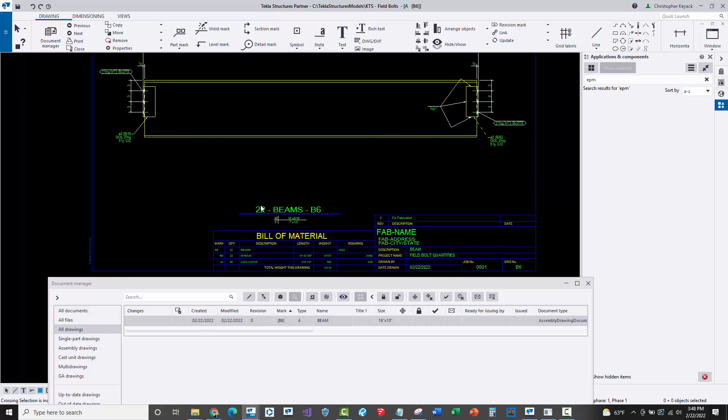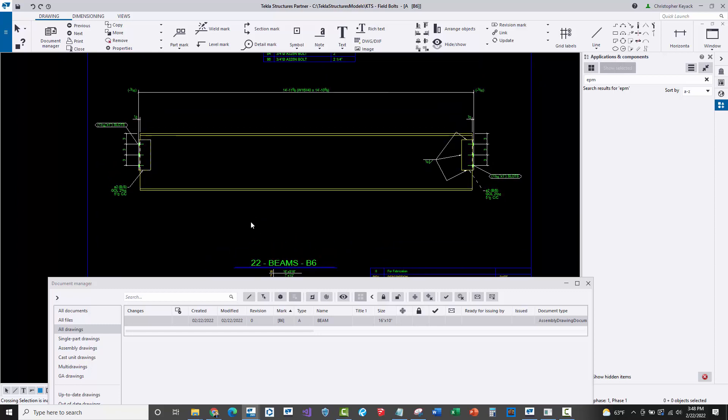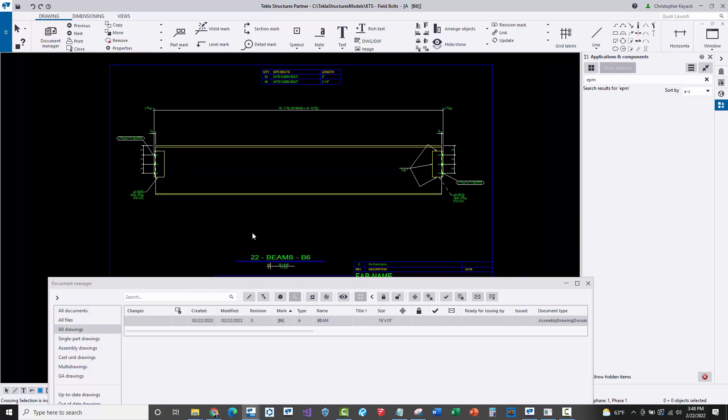Sometimes this magically works. When these numbers here are equally divisible by the quantity of assemblies, it all works out. This is why it's hard for fabricators to sometimes figure out why does this work sometimes and why does it not work others. It's because sometimes you get equally divisible assembly versus bolts and then sometimes you don't.